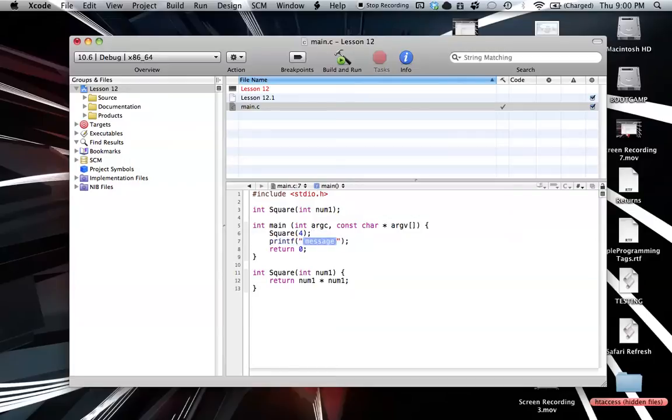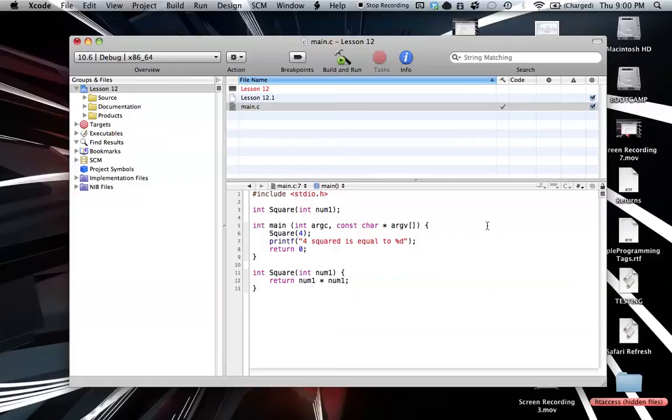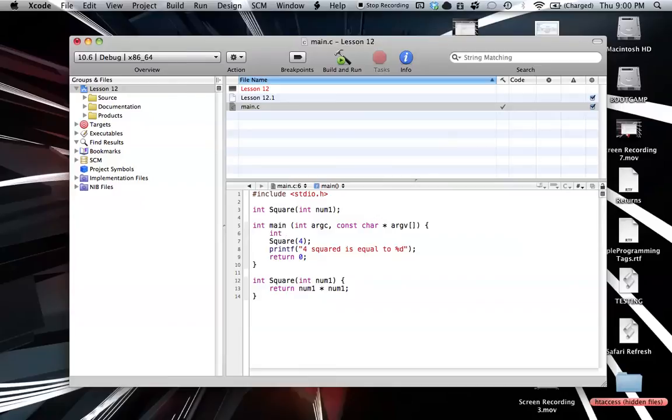We could say 4 squared is equal to, and then we could put in our variable there, and be %d for integer. Now, we could do this in a multitude of ways. We could do int, just so we could store our value somehow. We could call this the, I don't know what the heck we can call this, I'll just call it sum. It's not really a sum, but it's whatever this equation equals.